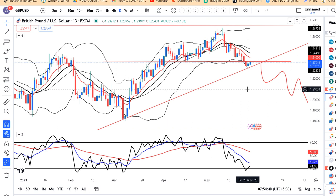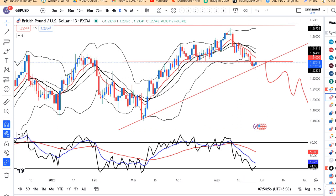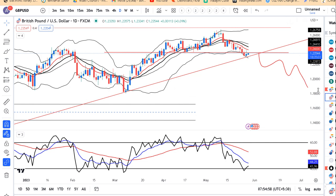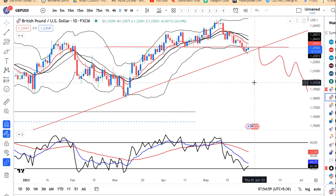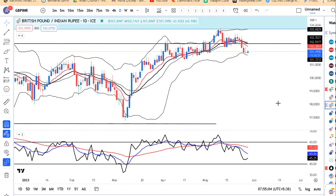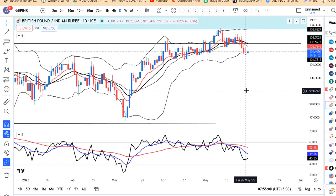Jaise Friday ke low ke niche jayega - Friday ke low that is 1.2310 - uske niche sustain kar jayega hourly basis mein, to further downside expect kar rahe hain. Also ek trend line support bana hua hai; trend line support ke niche ek achha sa down move expect kar rahe hain GBP/INR mein. Yahan par bhi Friday ke small body candles bane hue the.